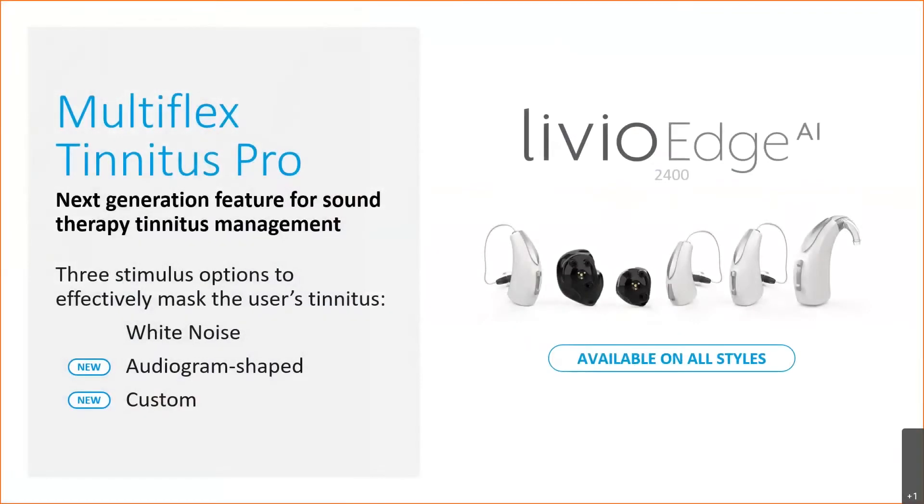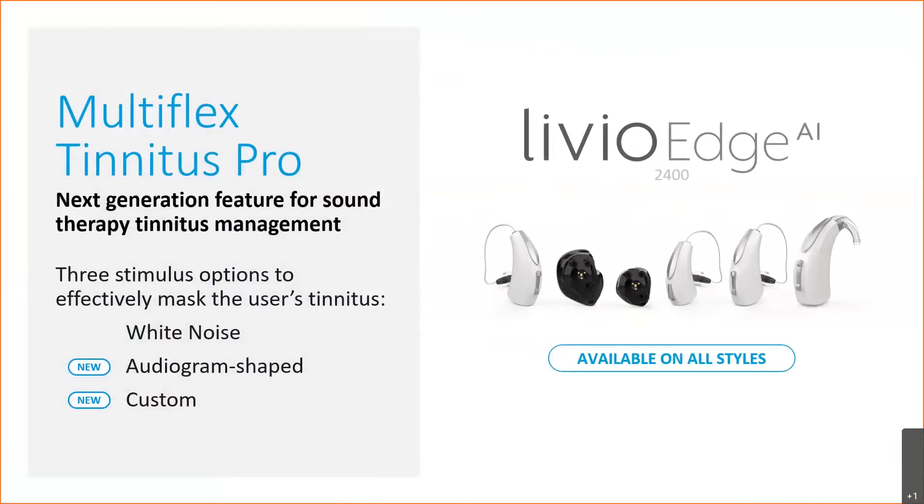Multiflex Tinnitus Pro is Starkey's next generation feature for tinnitus management which extends the flexibility of our existing tinnitus technology with the addition of two new signals: audiogram shaped and custom. Multiflex Tinnitus Pro is available on all styles of Livio Edge AI, and for any individual who was fit prior to the launch of this feature on September 1st, 2020, they can access it by doing a performance update to the Livio Edge AI devices that may already be in the field.